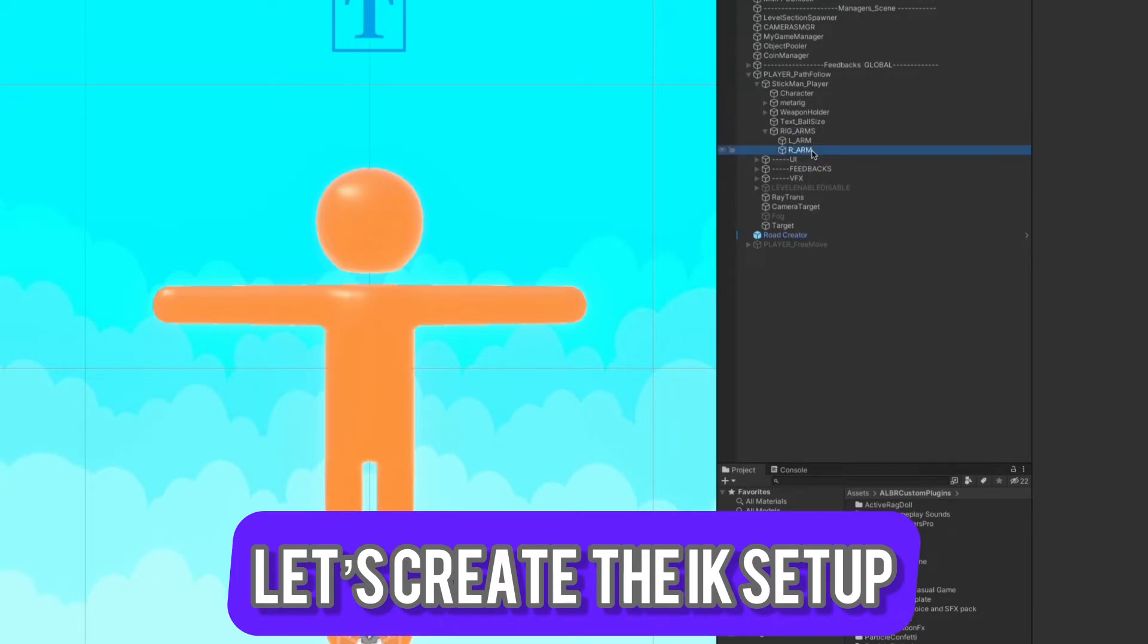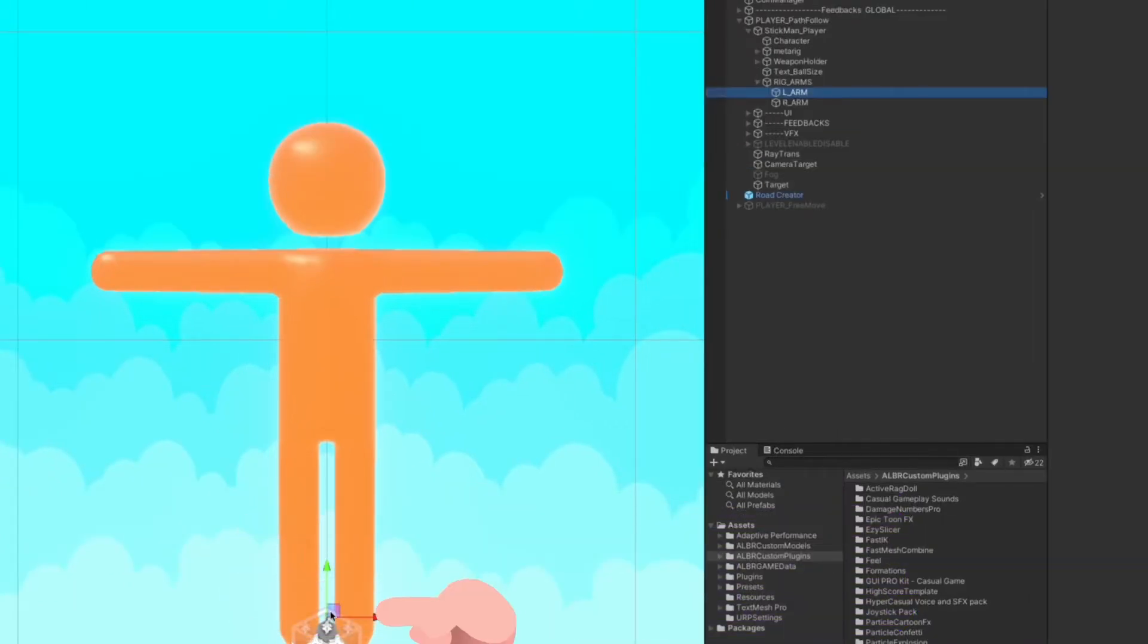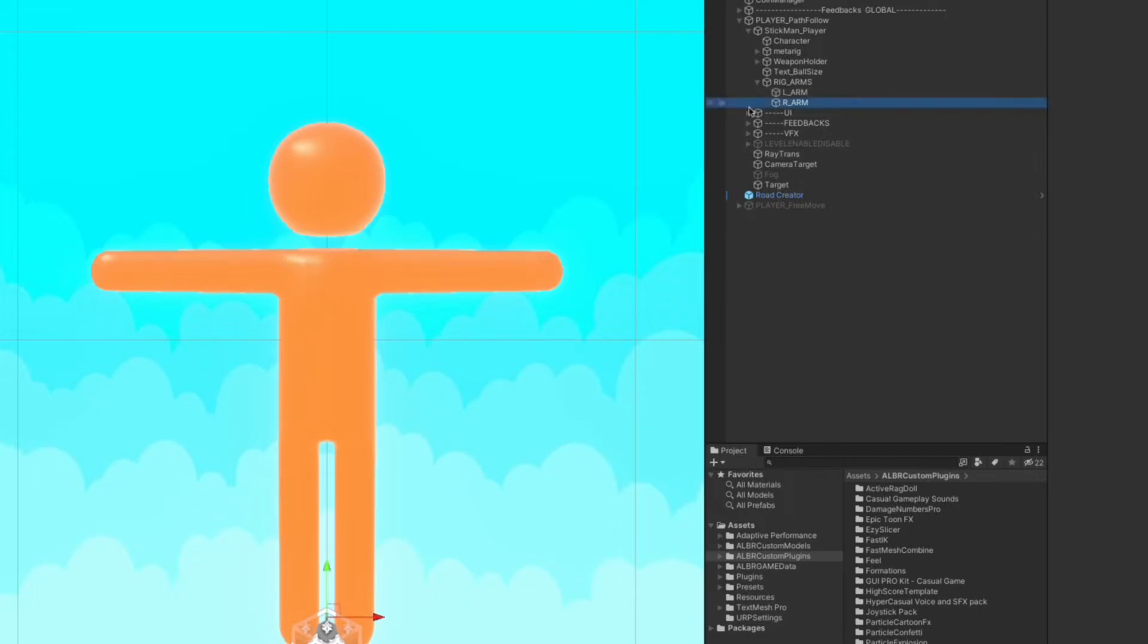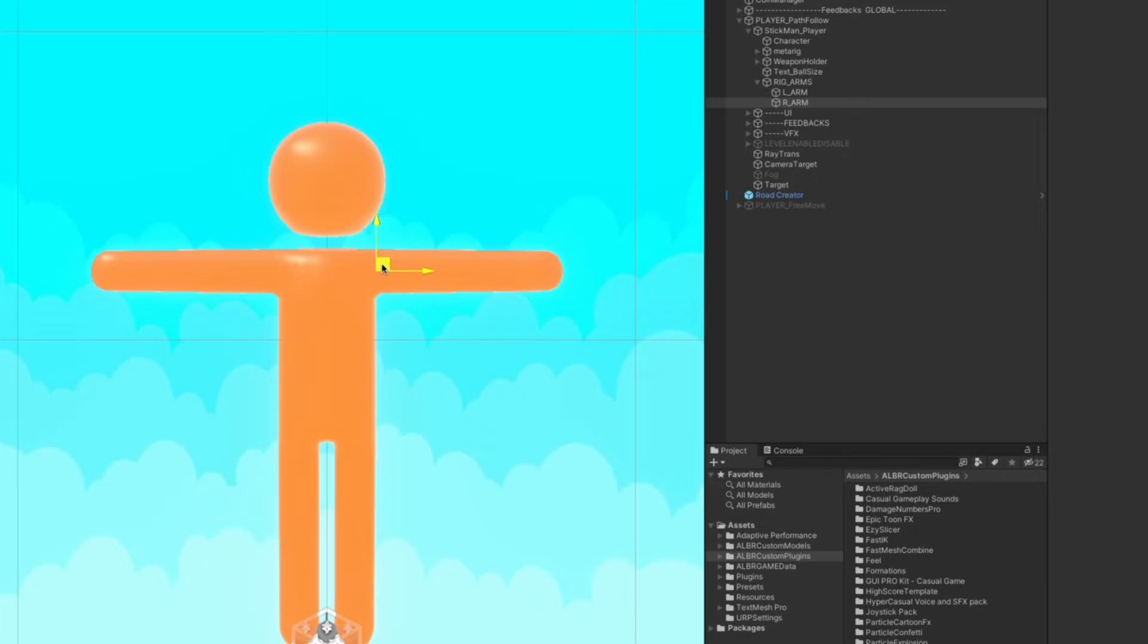The next step is adjusting the position of the transforms. Drag and drop the left arm to the beginning of the left arm and do the same, move the transform to the beginning of the right arm.